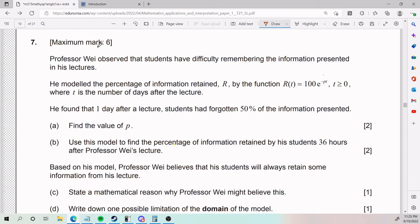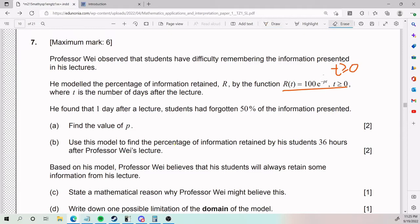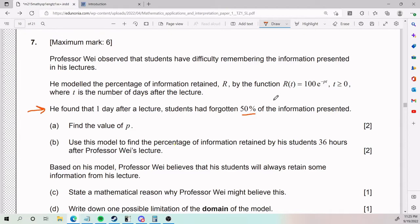For number seven, Professor Wei observed that students have difficulty remembering information presented in his lectures. He modeled the percentage of information retained, r, by a function where t is the number of days after the lecture, with t greater than or equal to zero. He found that one day after the lecture, students have forgotten 50% of the information presented.